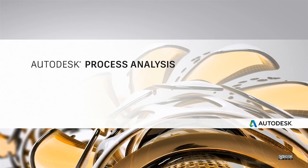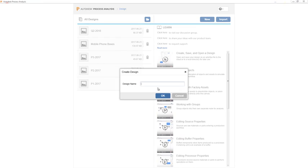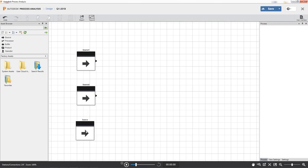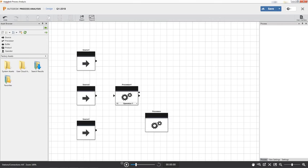Autodesk Process Analysis is a web application used to model, study, and optimize a wide variety of manufacturing processes.